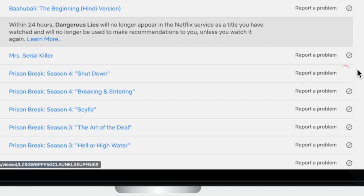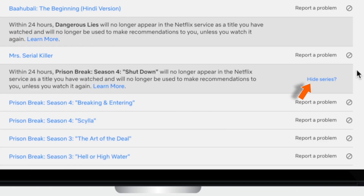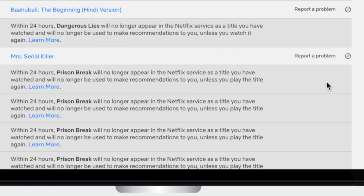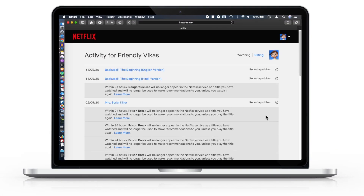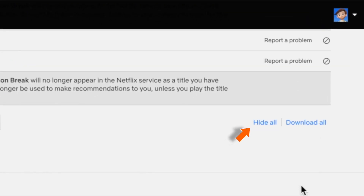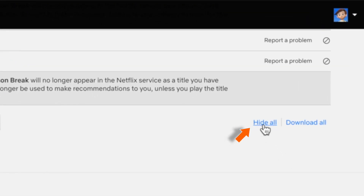If you are watching a series, you can hide the series right from the hide series option and it will completely hide it from that continue watching section. And if you want to hide the entire history, you can simply scroll all the way down and hit the hide all option, and that will hide the entire history for this profile.